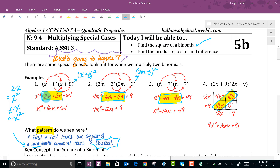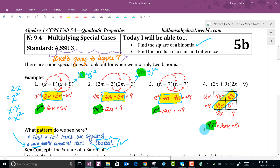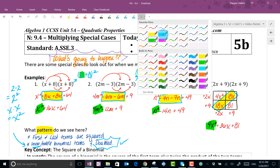Or couldn't we say 2m minus 3 squared? Yes — all of these have something in common: it's a binomial times itself, or a binomial squared. That's what we're talking about today. There's a pattern: the middle term, because it multiplies by itself, becomes the same so we can double it. Also look at what happens to the first and last terms — the x became x squared, and 2m became 4m squared.